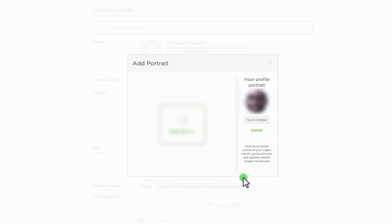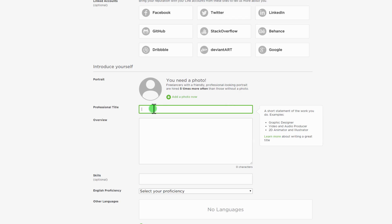Add a freelancer portrait photo. Upwork says a good portrait photo increases your chances of being hired five times. It must be an actual picture of you. Logos, clip art, group pictures and digitally altered images are not allowed.